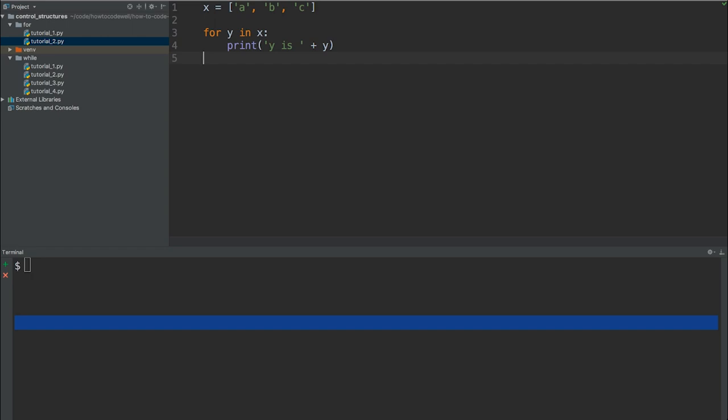Now, if you've seen my Python Beginners course, you'll know that a list is indexed by numerical indexes. So we have A, which is zero, B is one, and C is two. If you haven't seen my Python Beginners course, then do check that out. I'll put a link in the description below.